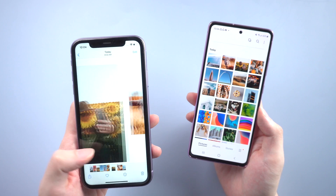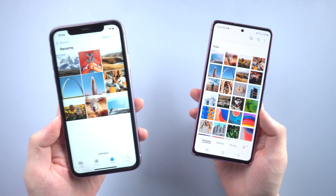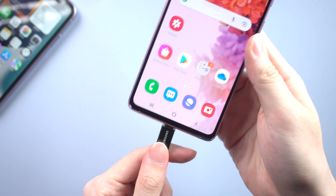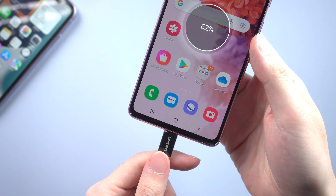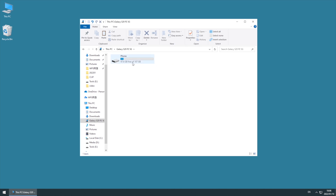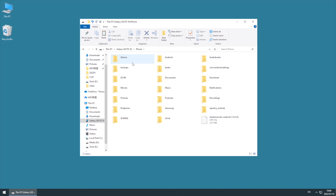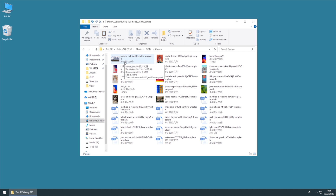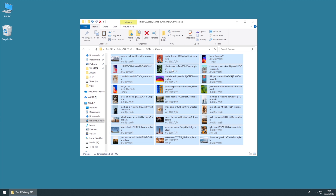If you have trouble using your Apple ID or Google account, then you can consider using iCareFone to transfer photos. First, connect your Android to the computer and find your device name on the PC. Photos are usually saved in the DCIM folder. Choose the photos you want to transfer — here I will choose all of them — and copy them to the PC.